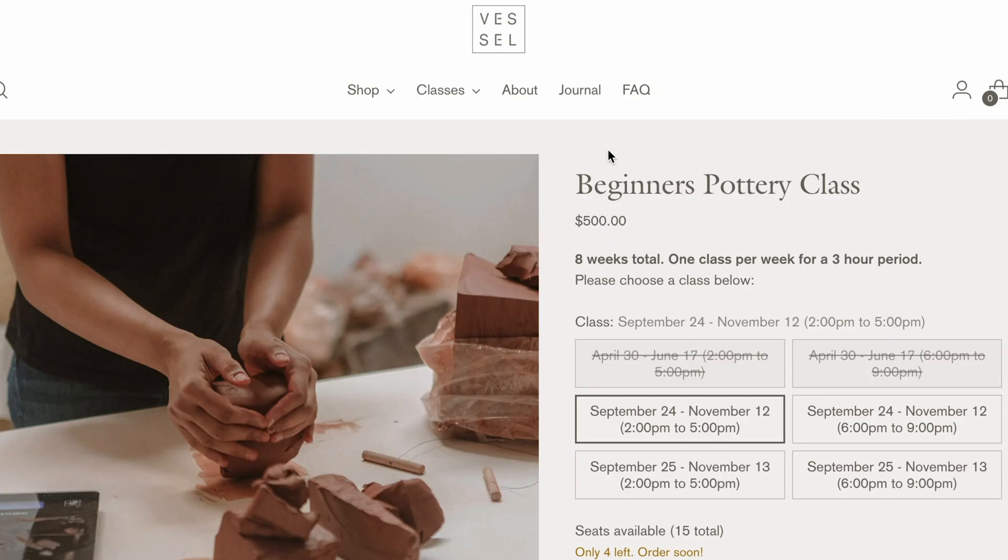Great work so far, and thanks so much for following along. In the next part of the tutorial, I'm going to show you how to set up a product page similar to our Craft Demo Shop. This is perfect for selling individual classes or workshops.